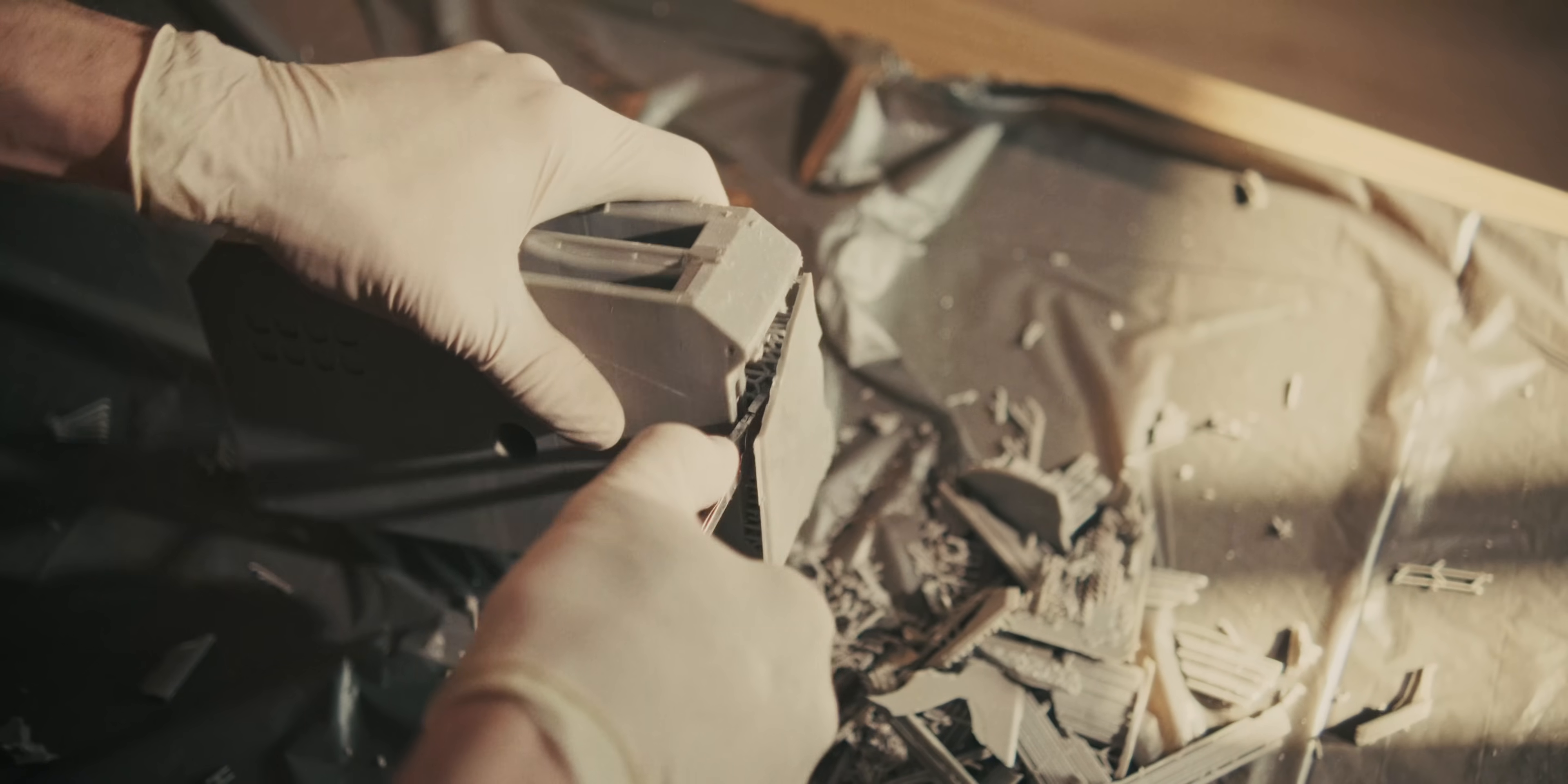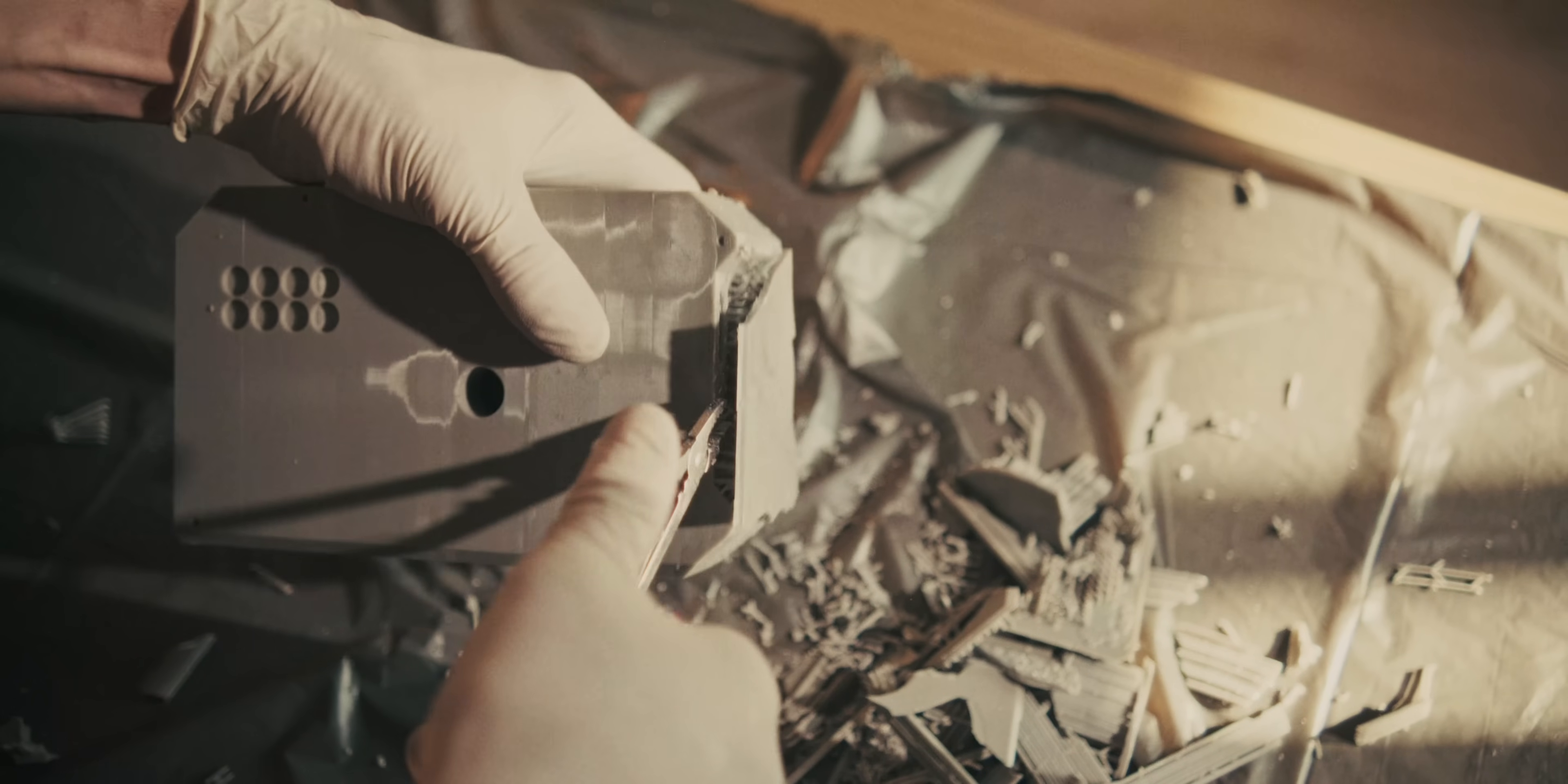So after I've taken off those support structures, I actually do put it in the UV curing station again, because I'm quite afraid that there's still some resin on there, which can burn your skin, for example.